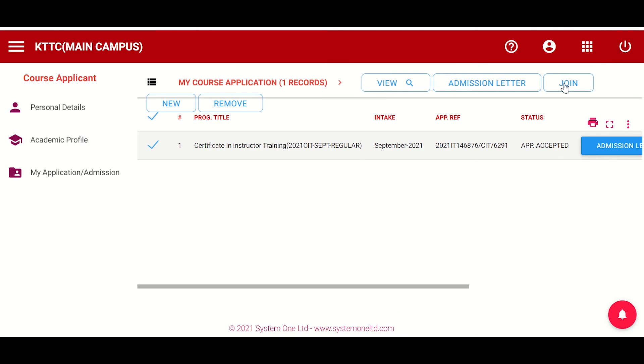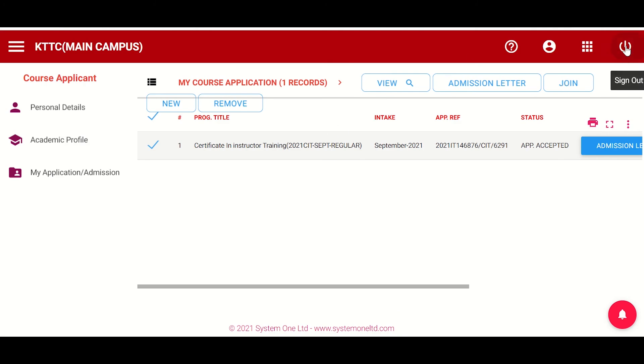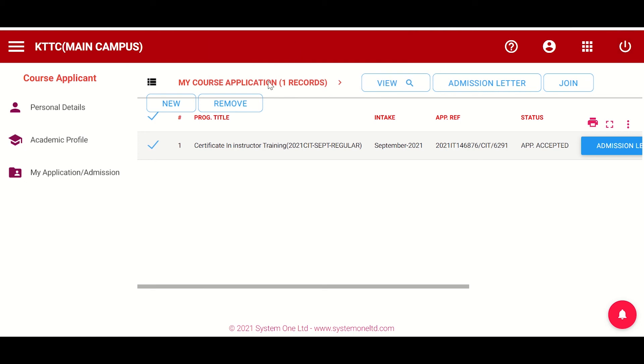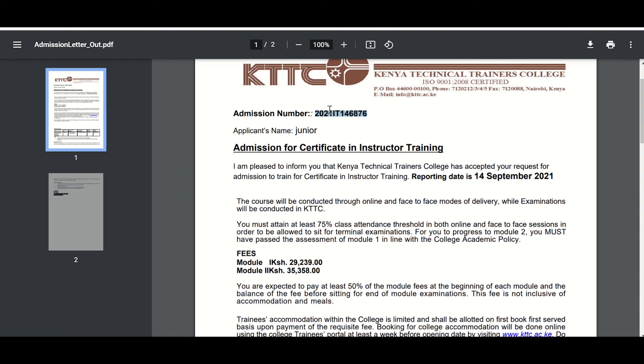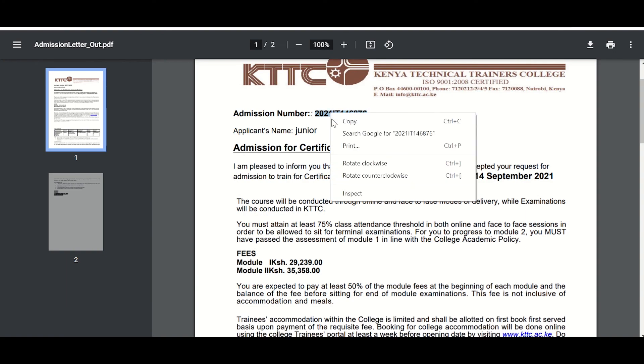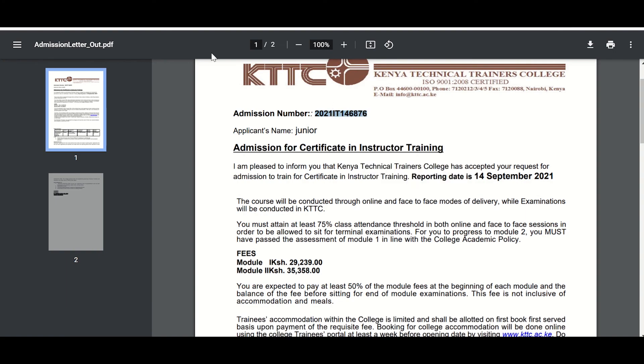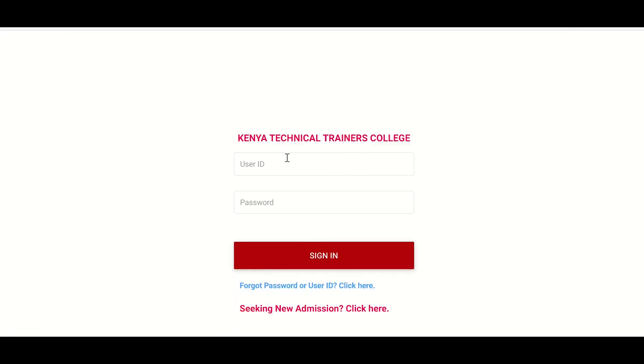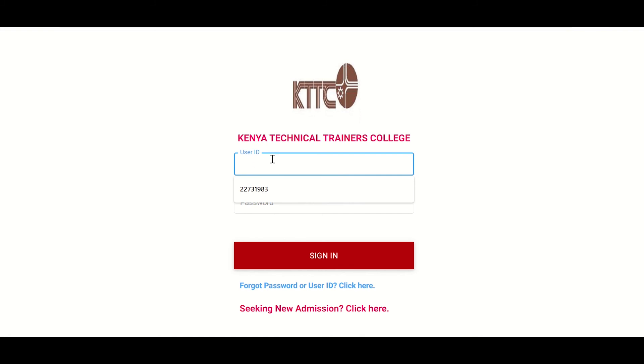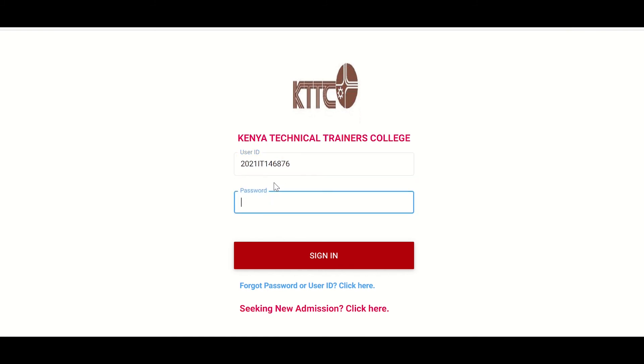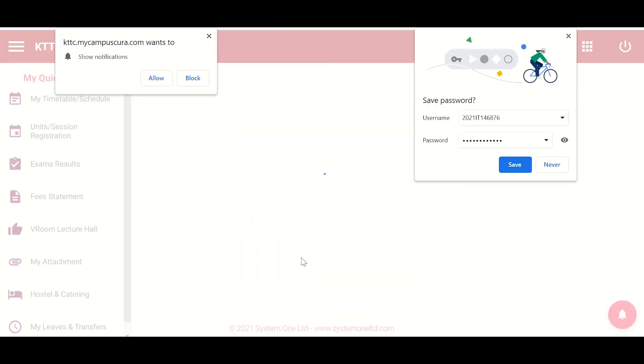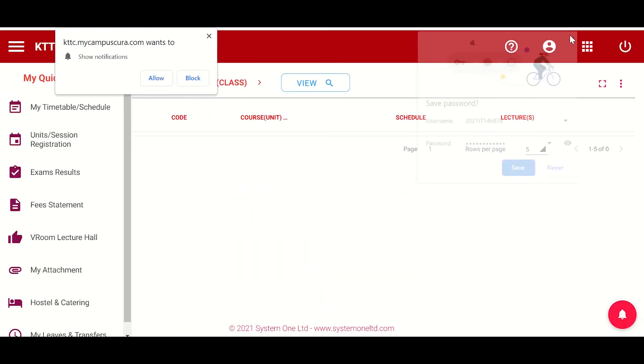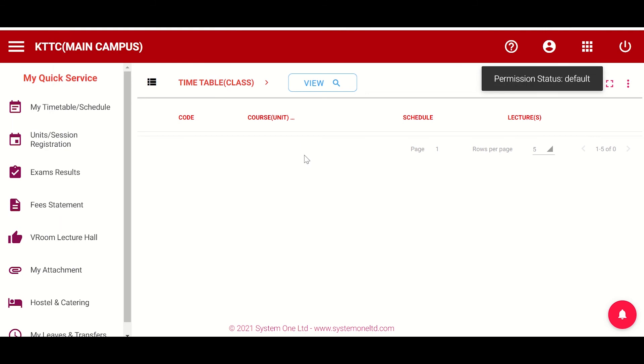So what I need now to do is sign out and then sign in with my admission number. OK, so let me copy my admission number. And back to KTTC student portal. Now I'm going to use my admission number. There it is for both user ID and password. Then I'm going to sign in. So you see now it has accepted.